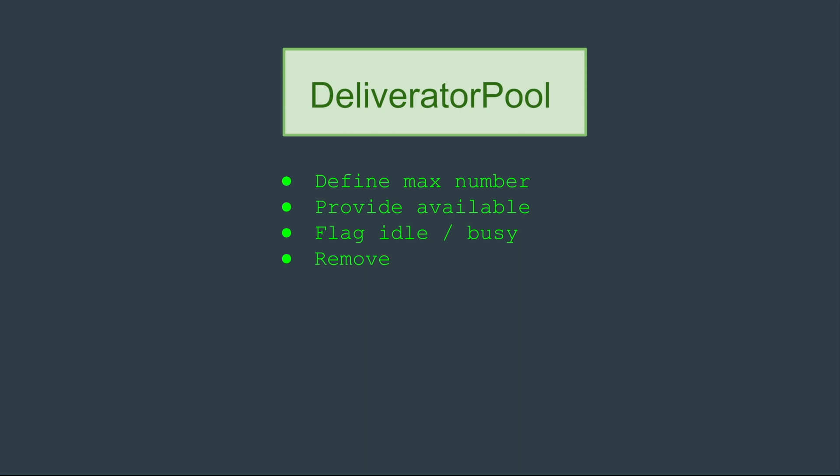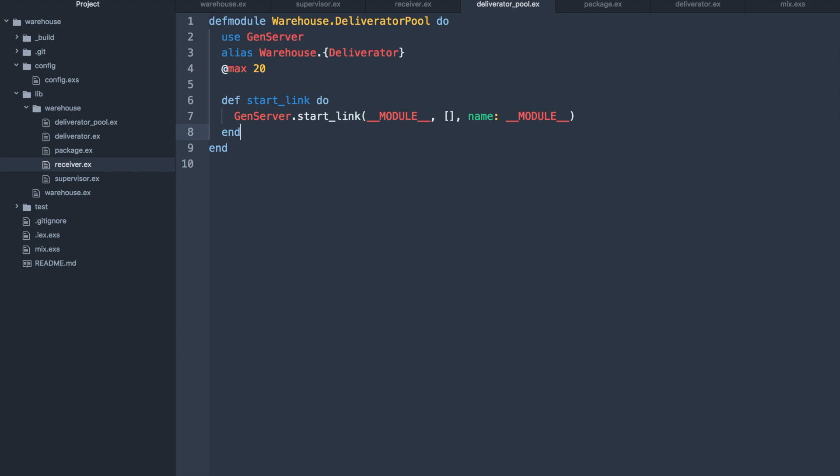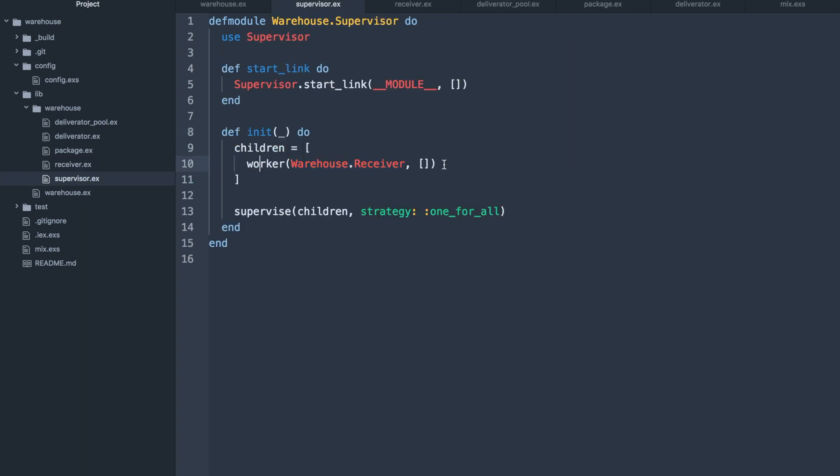This is our deliverator pool module. It will be a supervised gen server process with the max number of deliverators set to 20. We'll have to add it to our main supervisor so it starts up with the rest of the application.